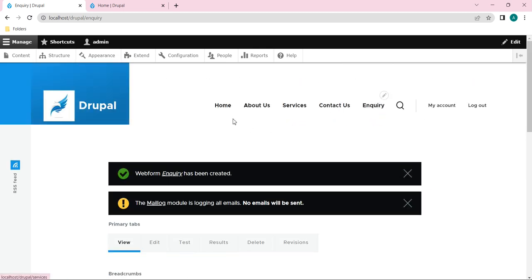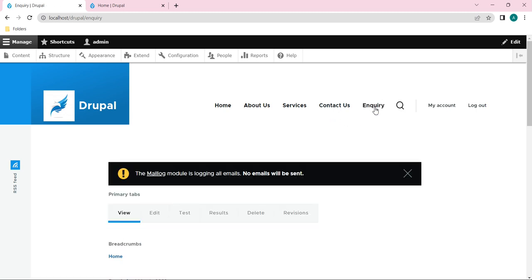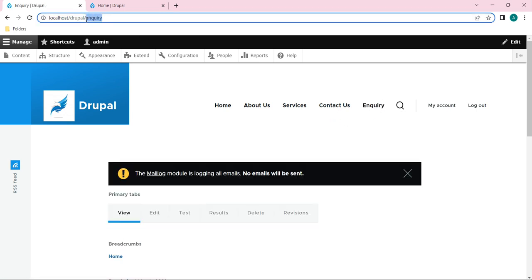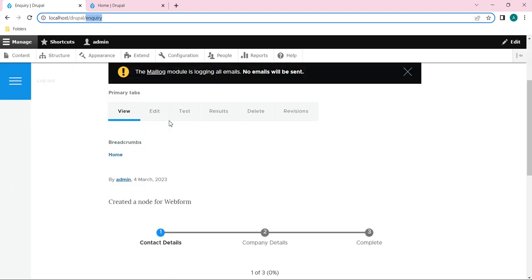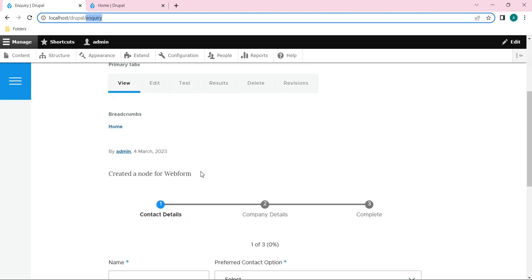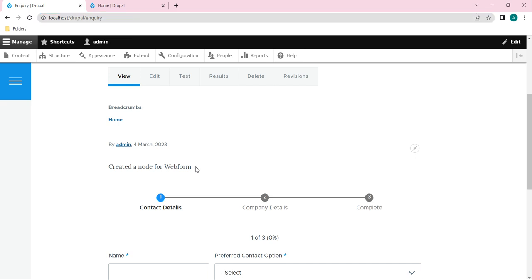And here you can see this URL slug also been changed as Inquiry here instead of a node. And this is the body section of our node.